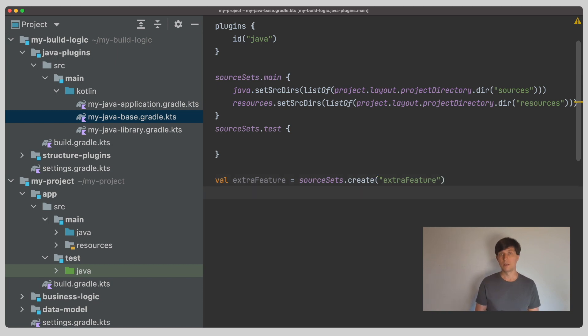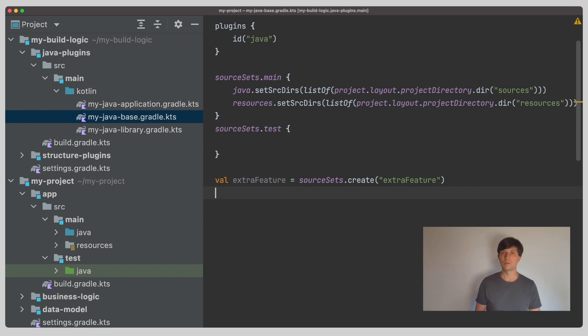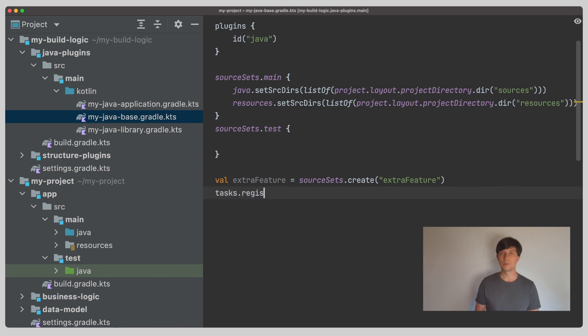For example, a task to compile the Java sources in the new source set will be registered and configured and you will get dependency configurations for defining implementation or API or runtime only dependencies for the sources in your new source set.